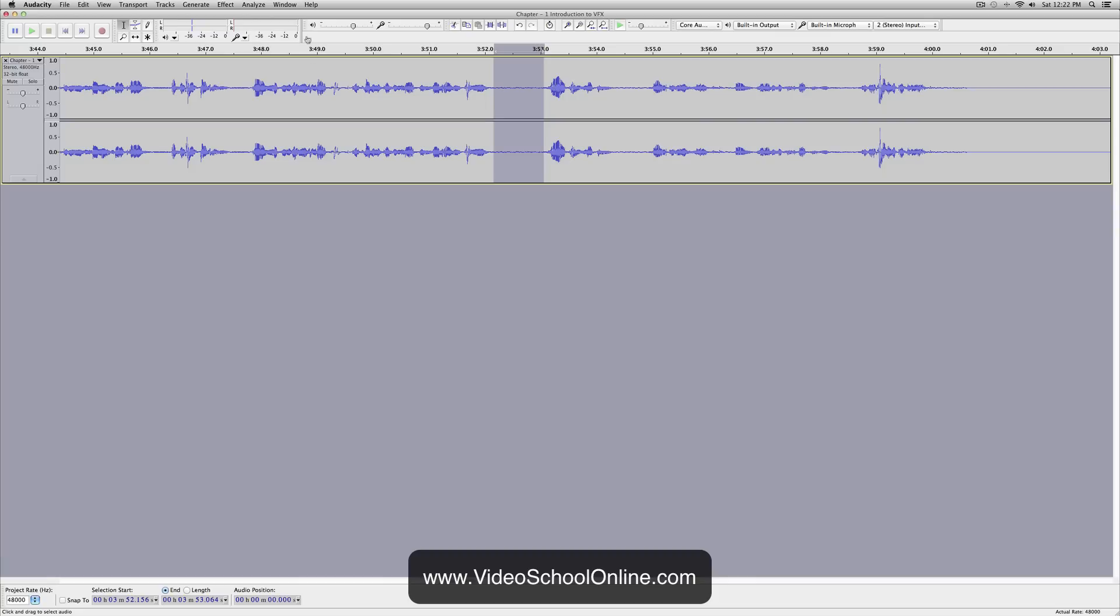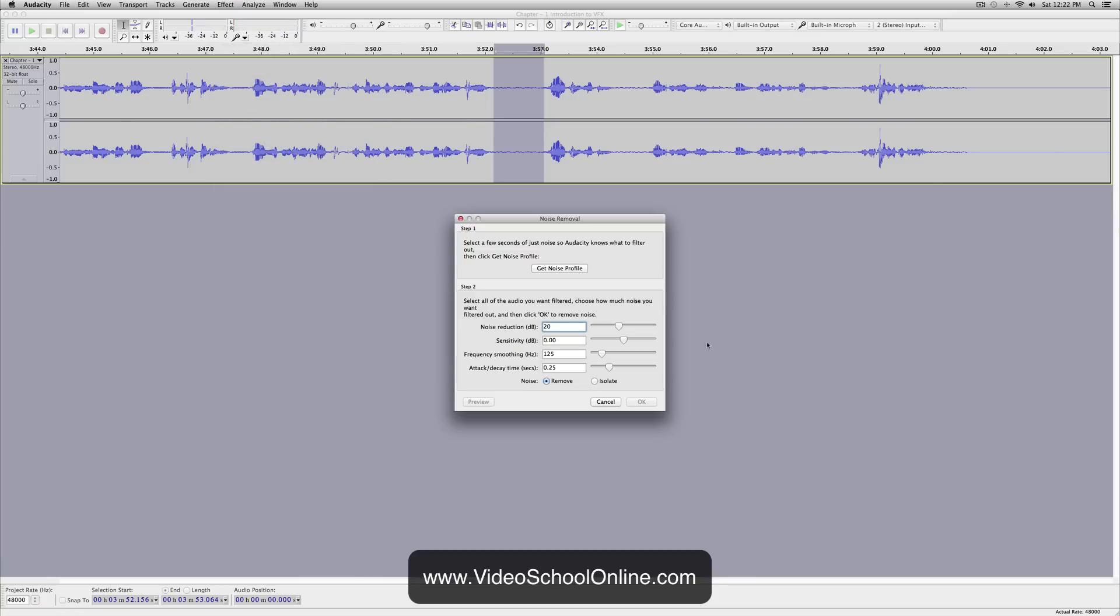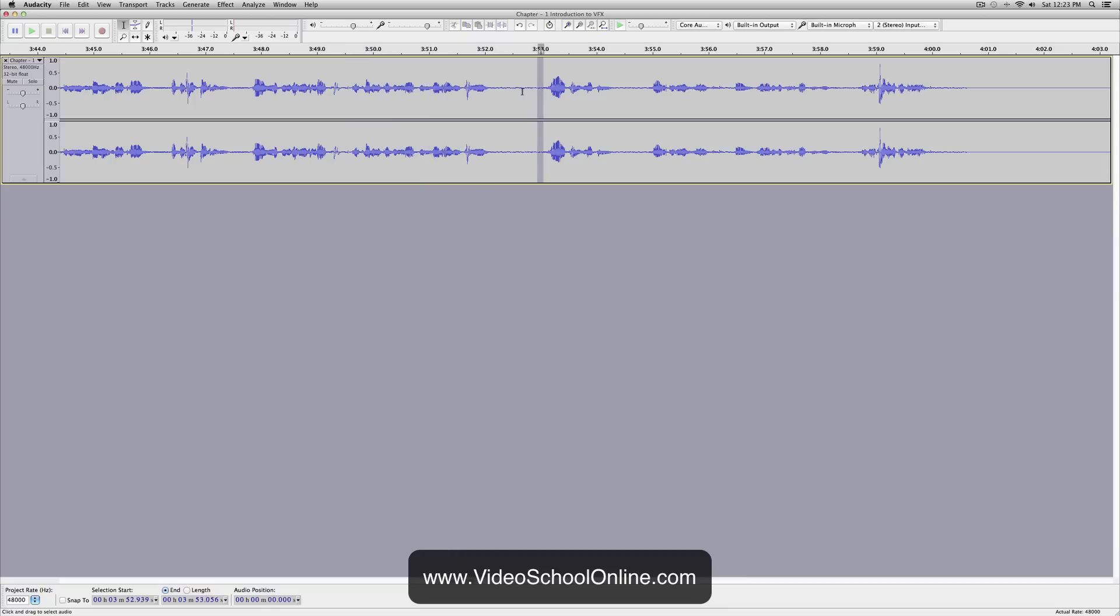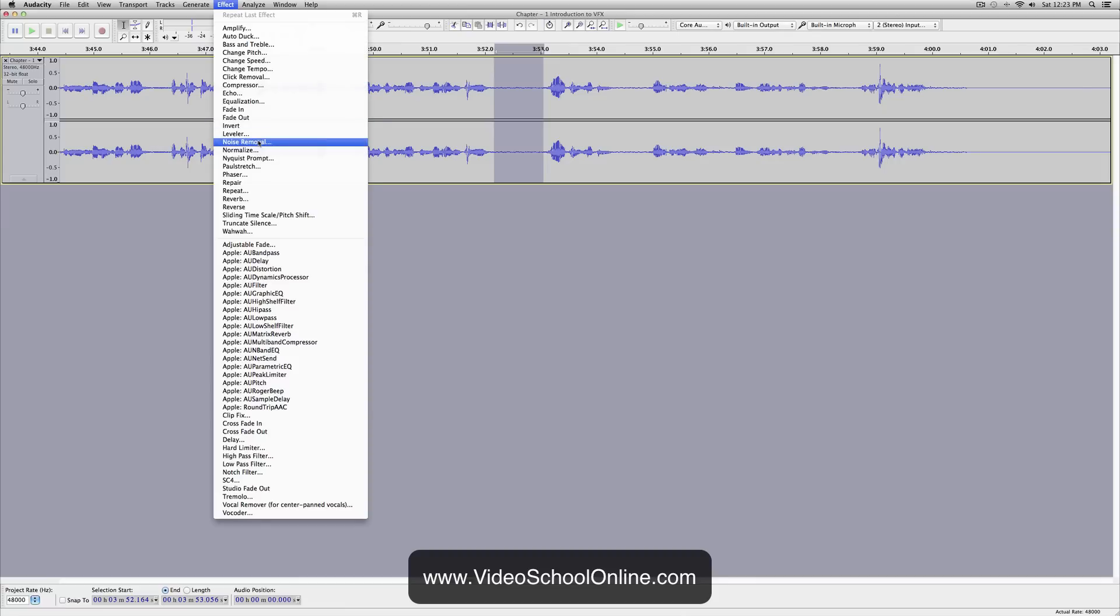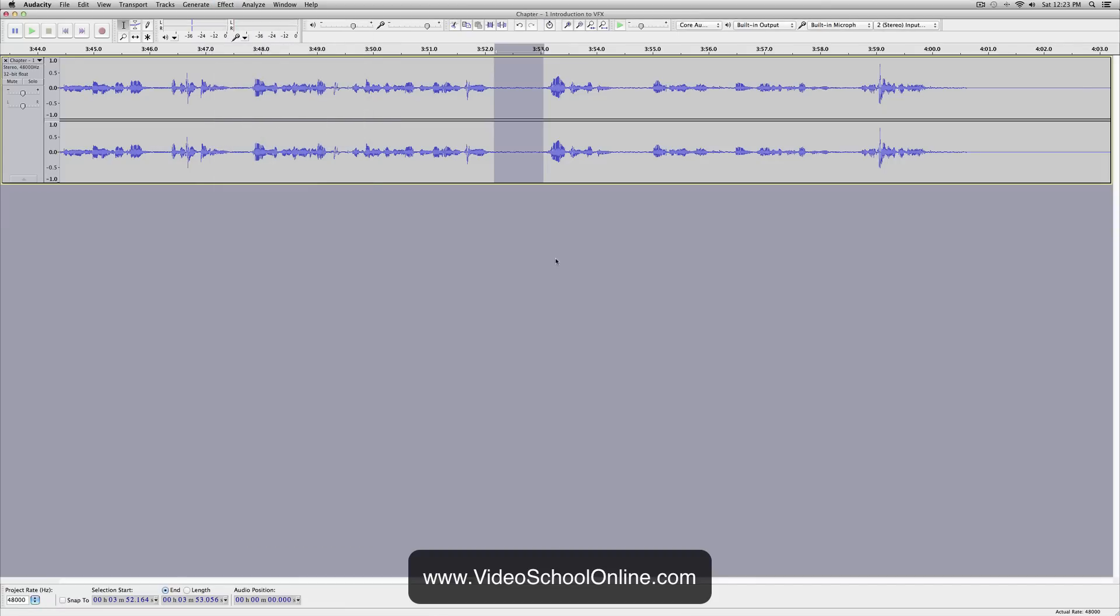How do you do that? You go up to Effect, go to Noise Removal, and you get noise profile. Make sure that your selection using the selection tool is just of that section. If you include the voice section, it's going to end up being really weird and it's going to distort the audio. So Effect, Noise Removal, click Get Noise Profile. Now Audacity, the program, knows what background noise you want to take.